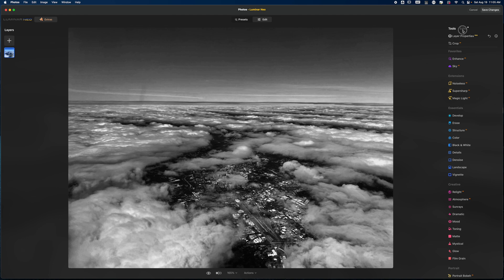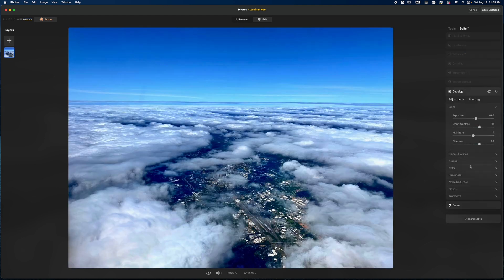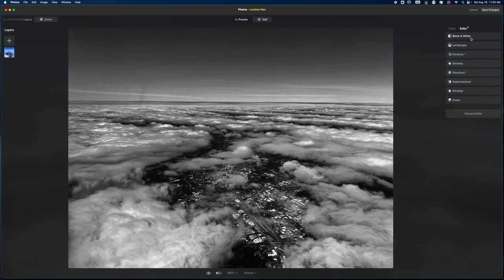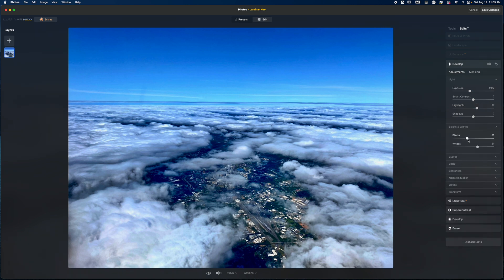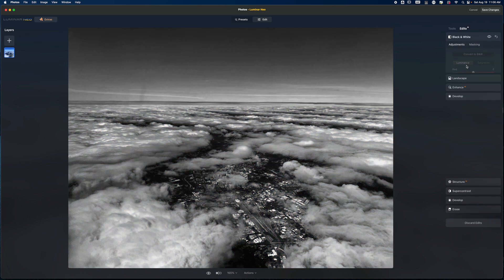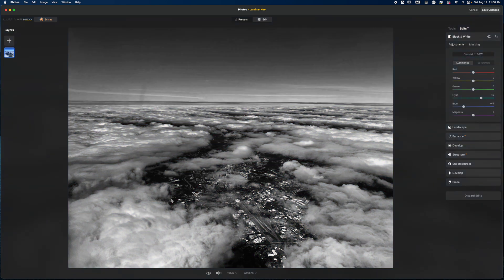Now I need to come back to my edits — in one of these Develop layers I think I increased the shadows and overexposed just a little too much. Let's come back and work on that. What did I do here — pulled down on the exposure, so let's pull that back, get the highlights back in control. I may have increased the whites a little too much, so now we're getting that more natural feel.